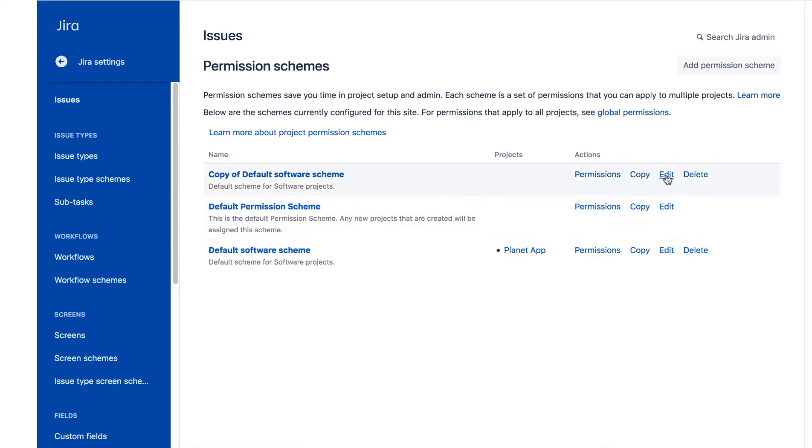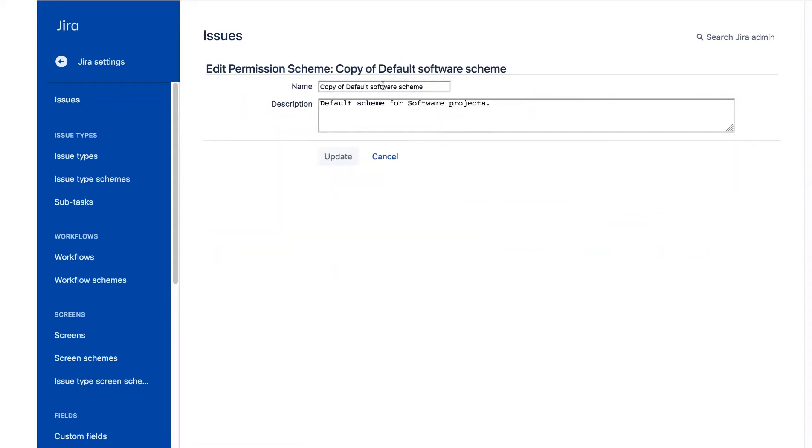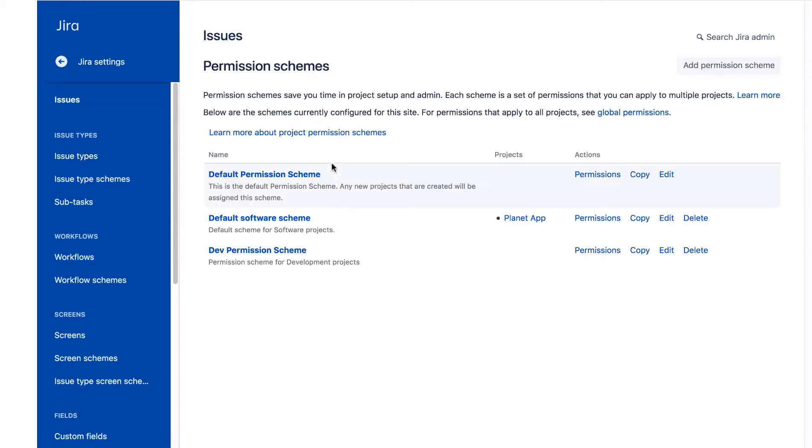Then we'll edit this copy of the scheme. We'll give it a new name and a description. And we'll click update. If you're going to have a lot of projects and a lot of project schemes, always use a descriptive name and add a description so you can easily see what each one is.